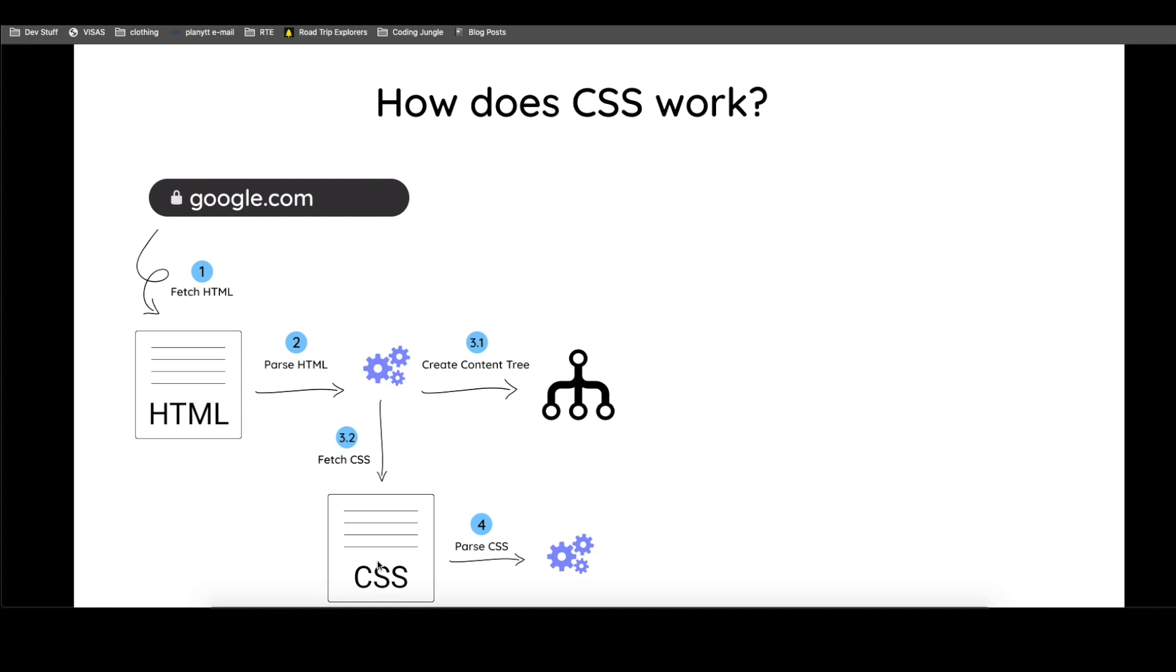So as it's doing this, it attaches the styles to the content tree, but it doesn't really put it on the content tree. What I mean by that is a new tree is created and it's called a render tree.